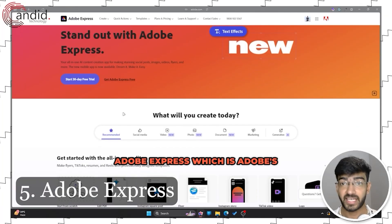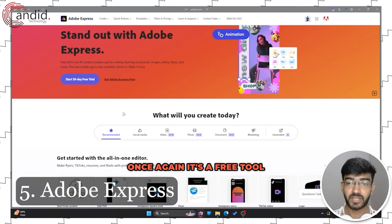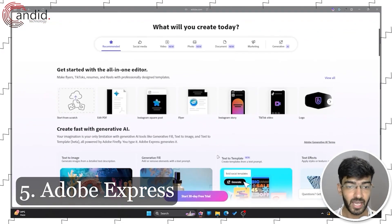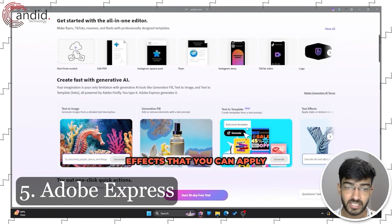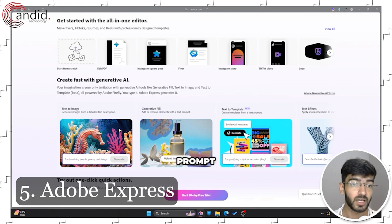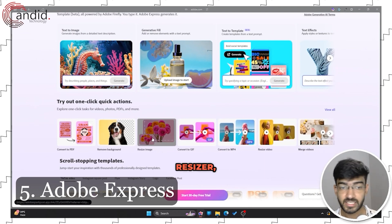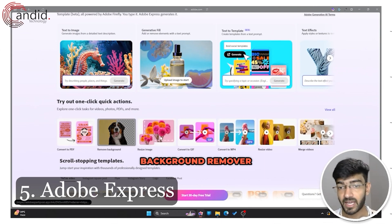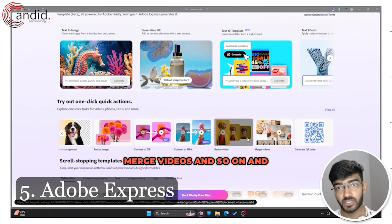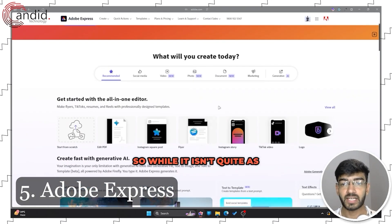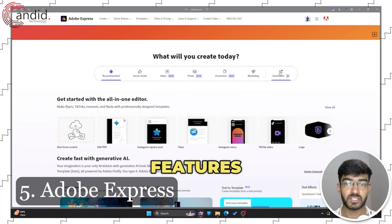Last but not least, we have Adobe Express, which is Adobe's answer to Canva. It's a free tool with a bunch of generative AI features: generative fill, text to templates, text effects applied with a text prompt, and image generation. It also offers a dedicated image resizer, background remover, GIF to MP4 conversion, video resizing, video merging, and more.